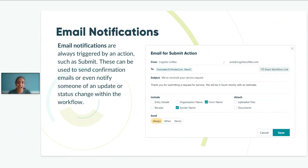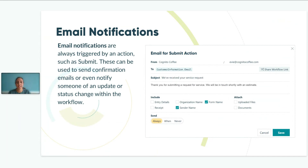Custom email notifications are tied to the action buttons on your form, such as submit, approve, or deny. These are set up within the settings for each action. When an action button is clicked, it automatically triggers the email to be sent. You can use emails to send confirmations for entry submissions, notify someone of a form's status change, and invite others to open the form and notify them their tasks are ready. Email content can be customized to include entry details, payment information, or uploaded files. In short, email notifications are used to notify the different people in your workflow that an update has been made and their task is ready.